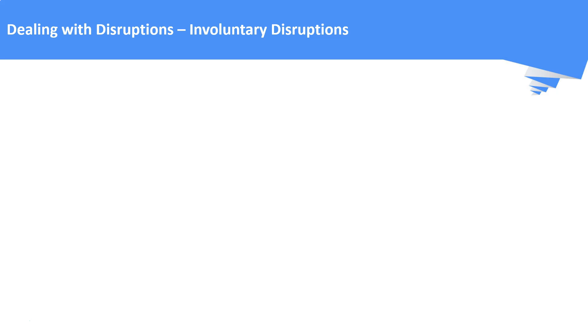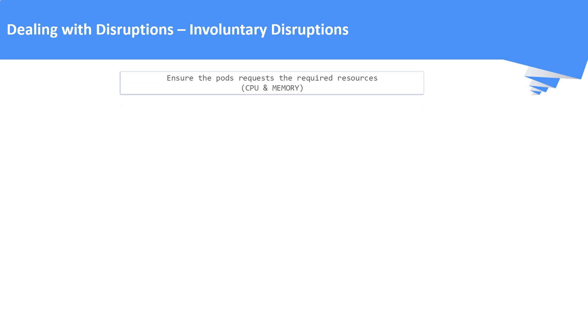Dealing with Involuntary Disruptions. There are some ways to mitigate the involuntary disruption. Let us see it one by one. First is to ensure the pods or the workloads request the required resources it needs. Resources in the sense it is CPU and memory.